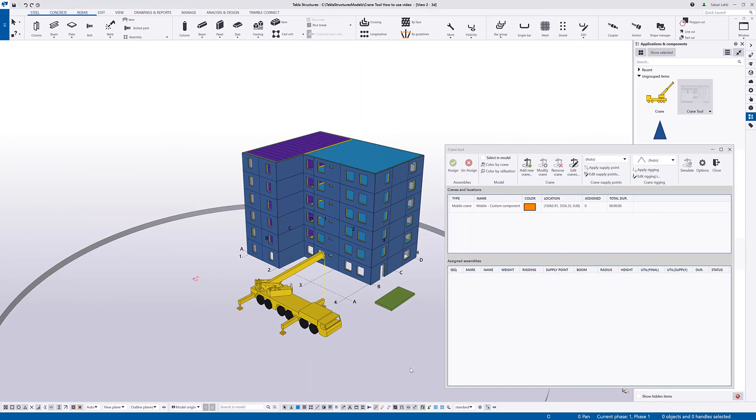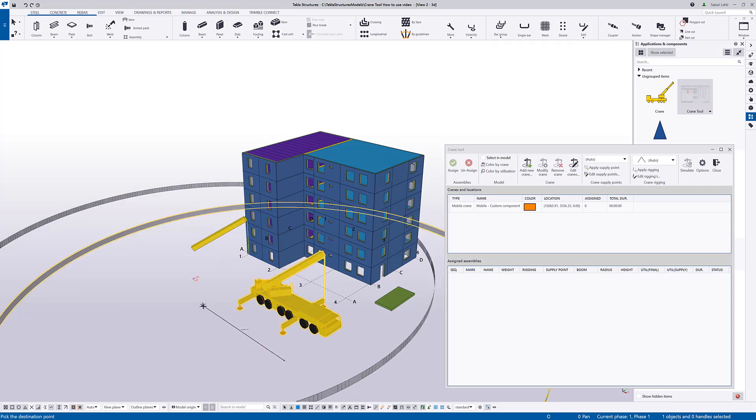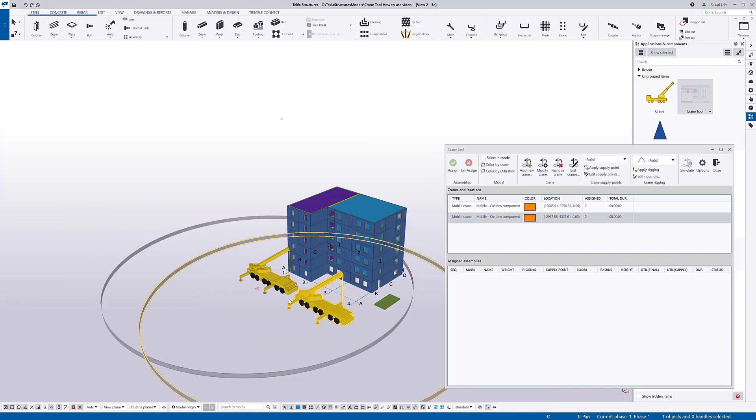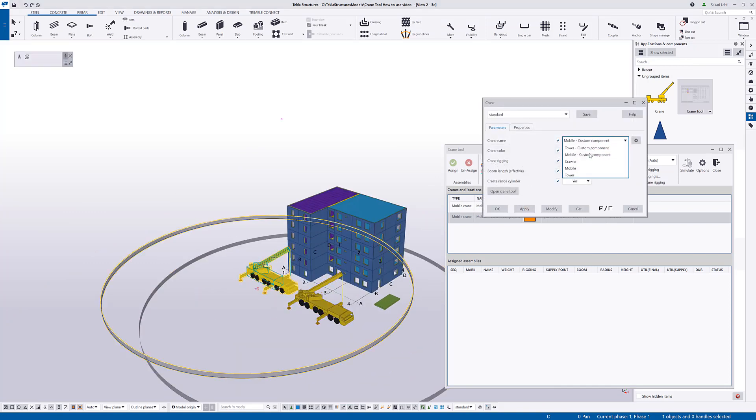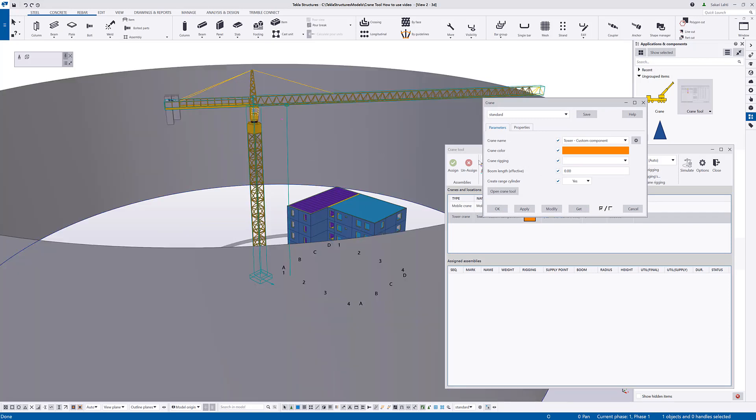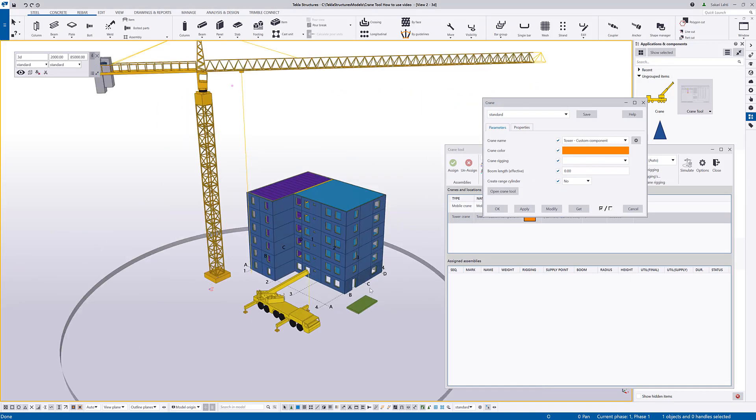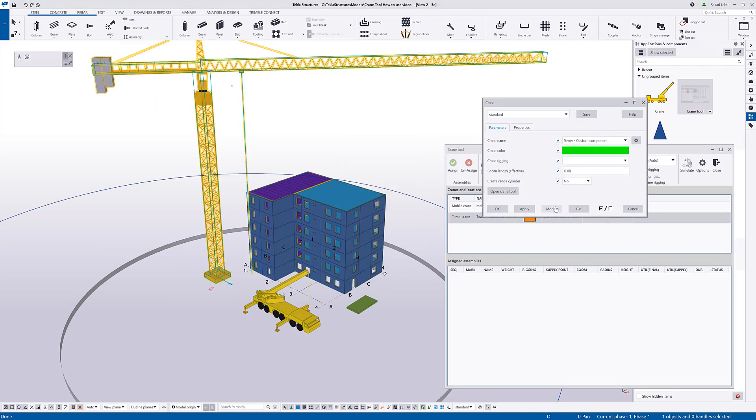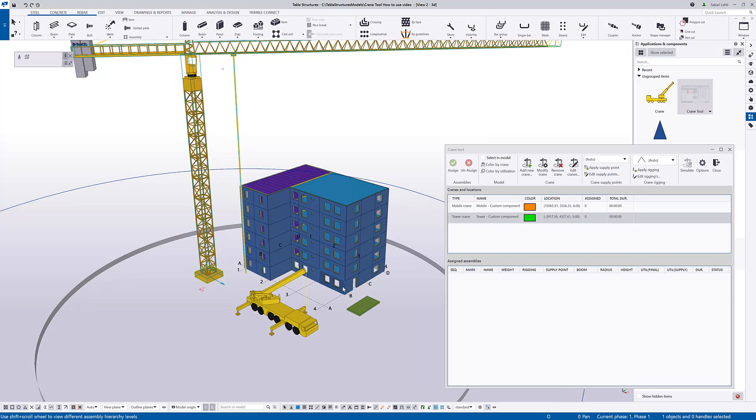To check lifts, you need to assign cast units or assemblies to the cranes in the model. I will first create another crane to the model. So, I will just copy this one mobile crane but I will change it also to be a tower crane just for demonstration purposes. So, now there's two cranes on the model. I can see both also on the crane tool. I will change the tower crane for a different color.